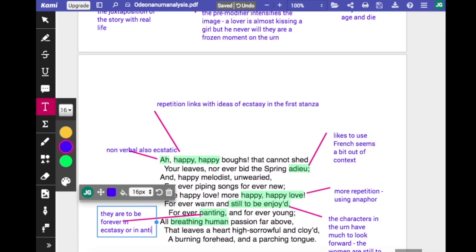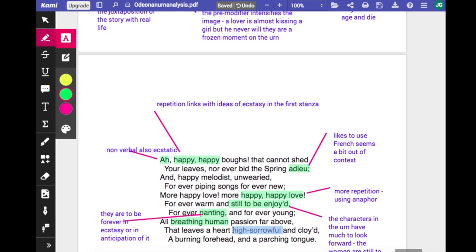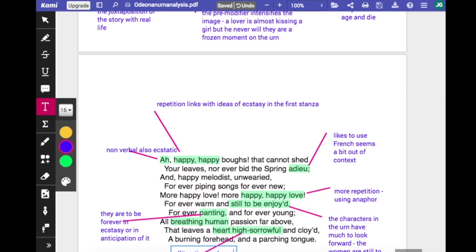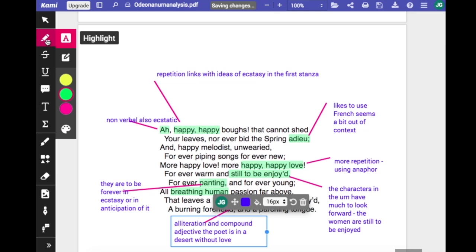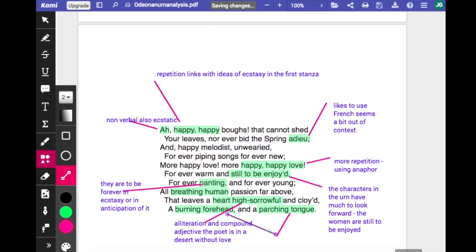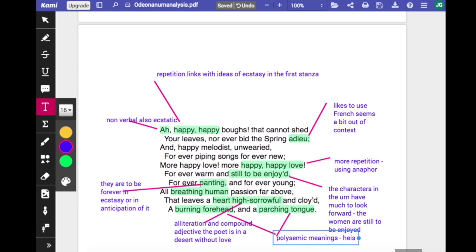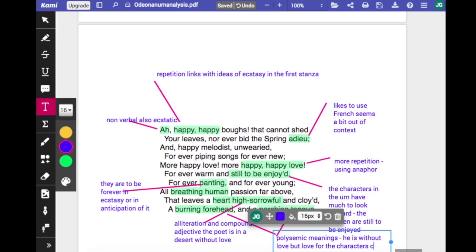There's a little bit of alliteration: 'that leaves the heart high sorrowful and cloyed, a burning forehead and a parching tongue.' More present participles and a compound adjective in 'high sorrowful'. This offers a polysemic meaning — he's looking at people having a great time and is left 'high sorrowful and cloyed, a burning forehead' wanting the same thing, 'a parching tongue'. He is burning for love, he is parched for it, and yet these characters enjoy it while he can only look on at their still life depicted on the frieze on the urn.